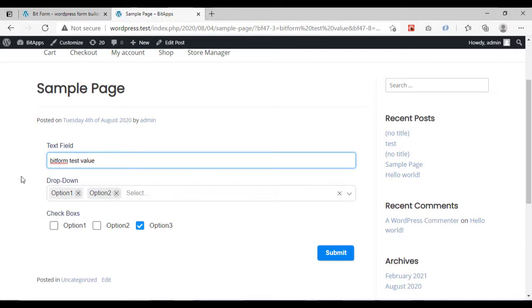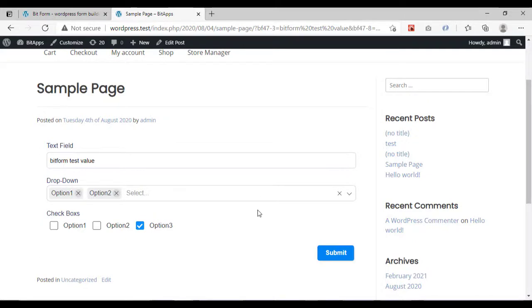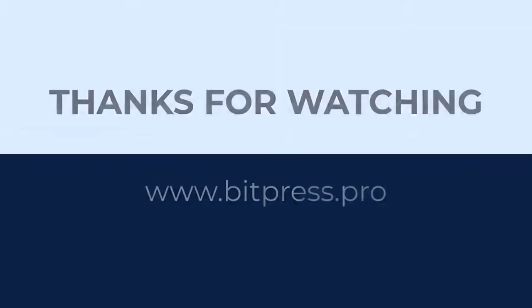This is how you can add values from the URL directly. Almost every field now supports this feature. Try and use it for your use cases more precisely. Thanks for watching.